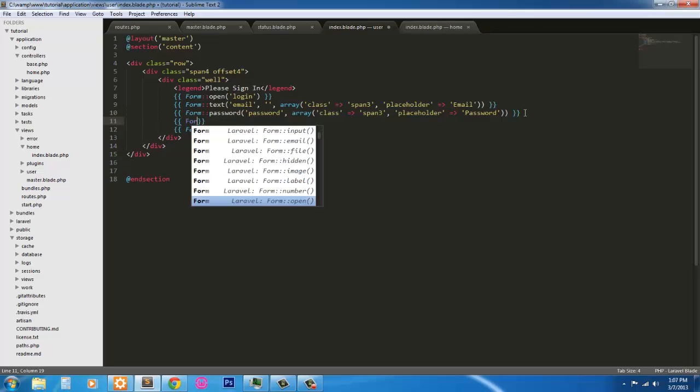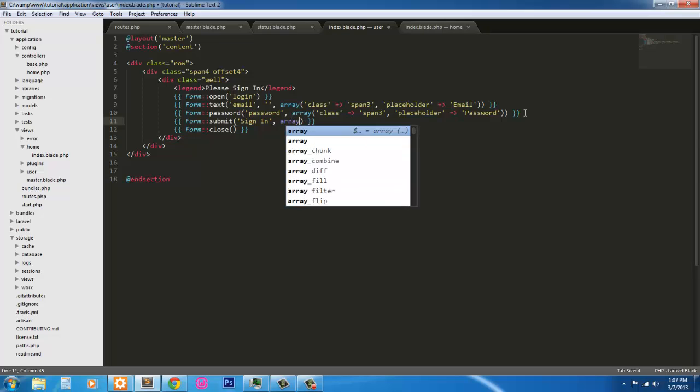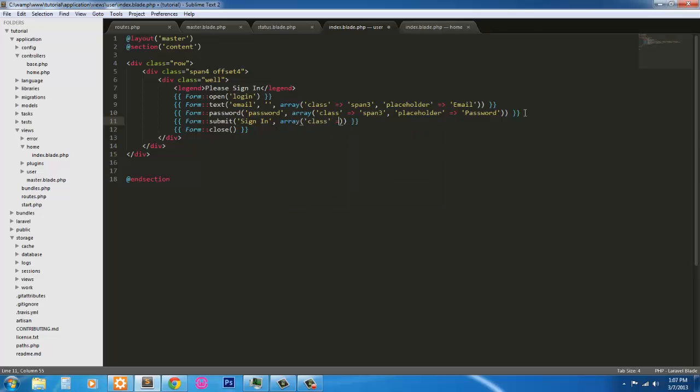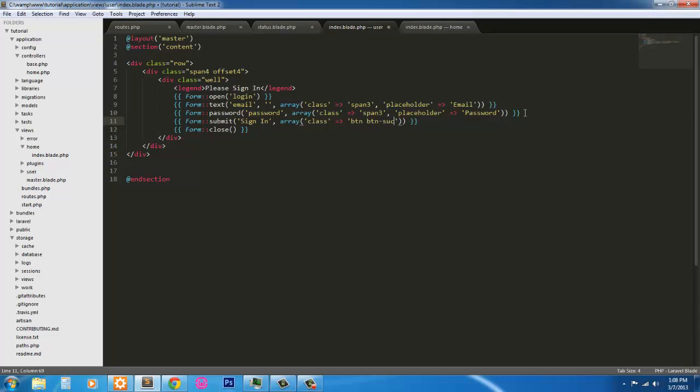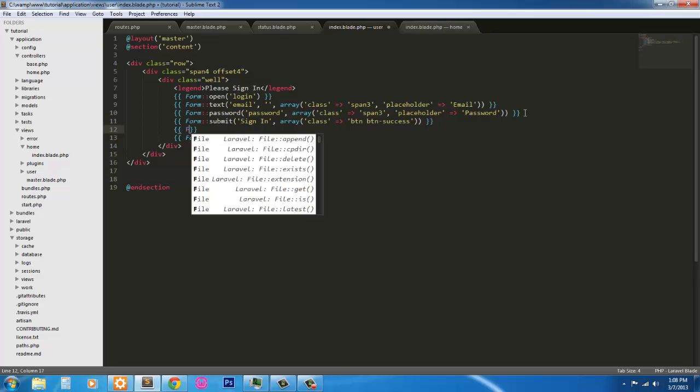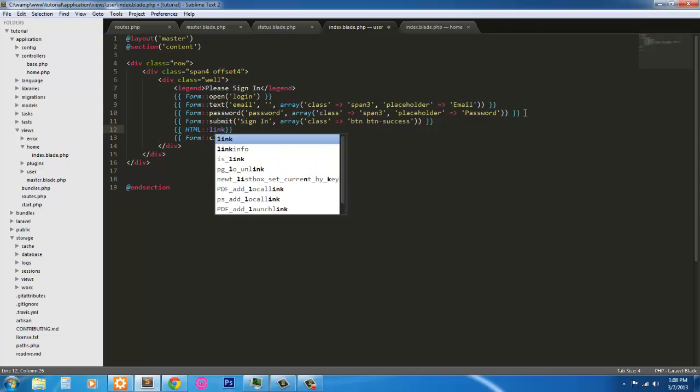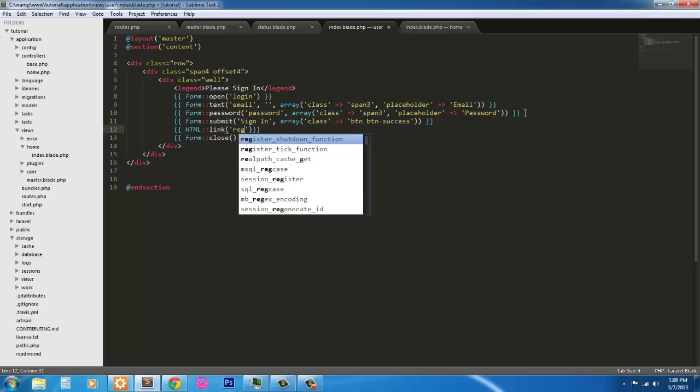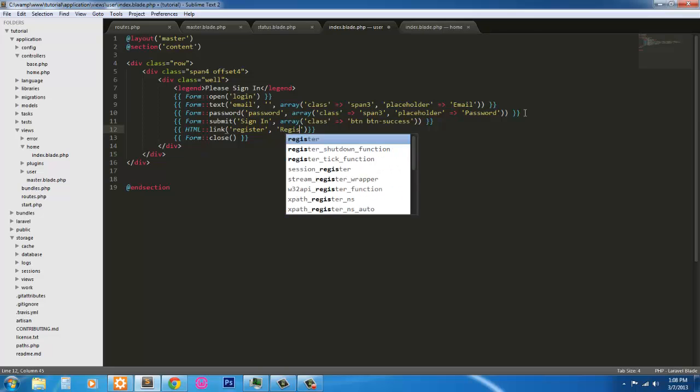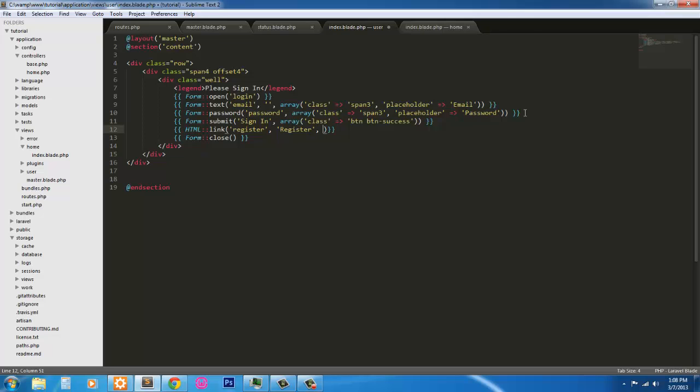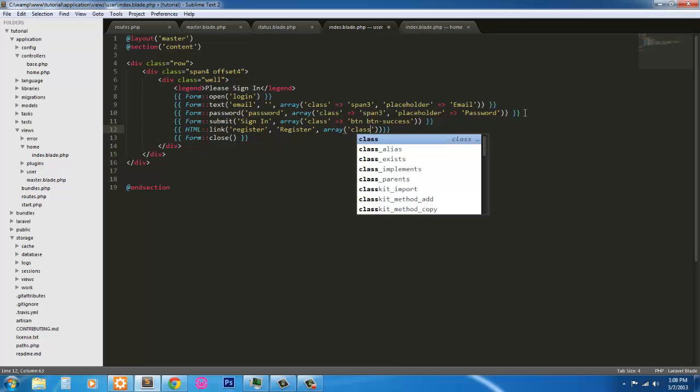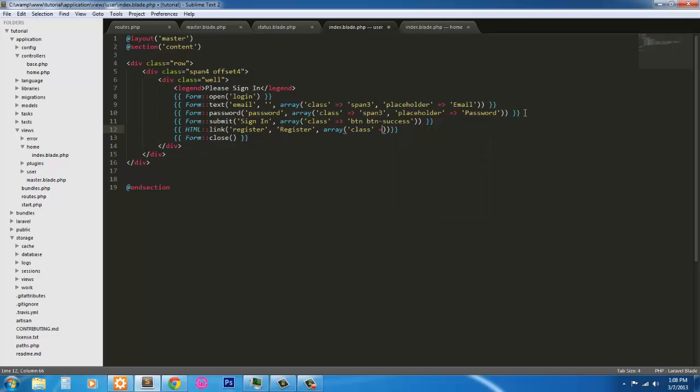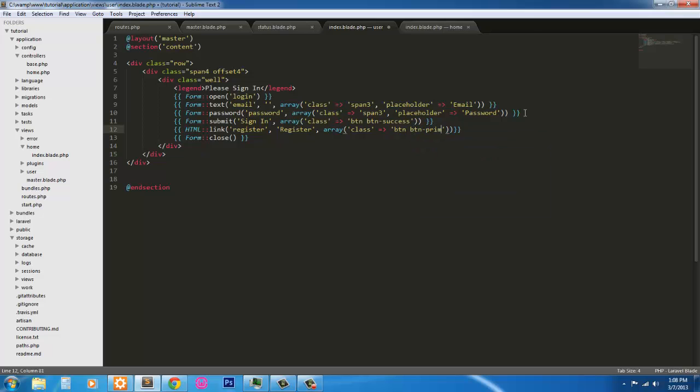Moving on, we're going to have a submit button to submit our form. Its value is going to be sign in. And it's going to have a class, so we're going to have an array. These are just bootstrap classes. Its class is going to be button, and the button type is going to be button success. Next, we're going to give the user a way to go ahead and register. So we're going to do an HTML link. It's going to link to the register route. And the value of the link, what the link is actually going to say is register. We're also going to give it a class, button button primary.